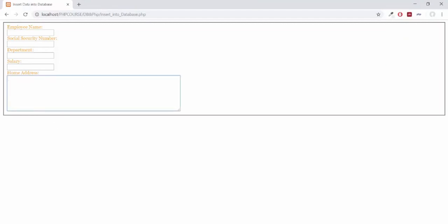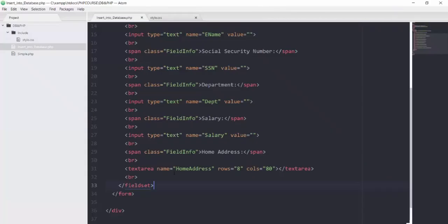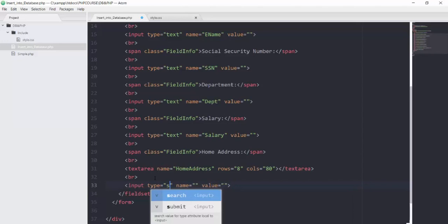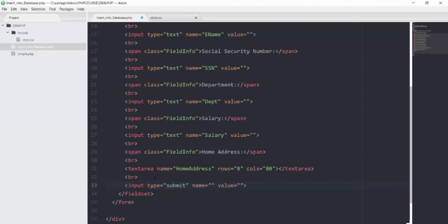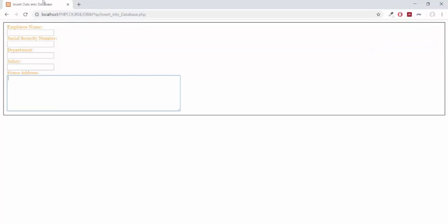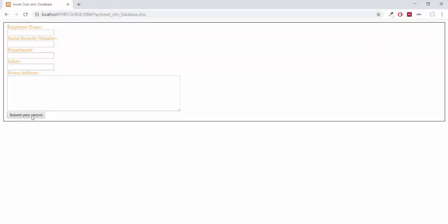After this home address we will add one button. Right after the textarea br tag we will add one button — adding one input tag here with the type of submit. Its name will be Submit with a capital S, and the value will be submit your record. Saving and refreshing my page, you can see we got this button.